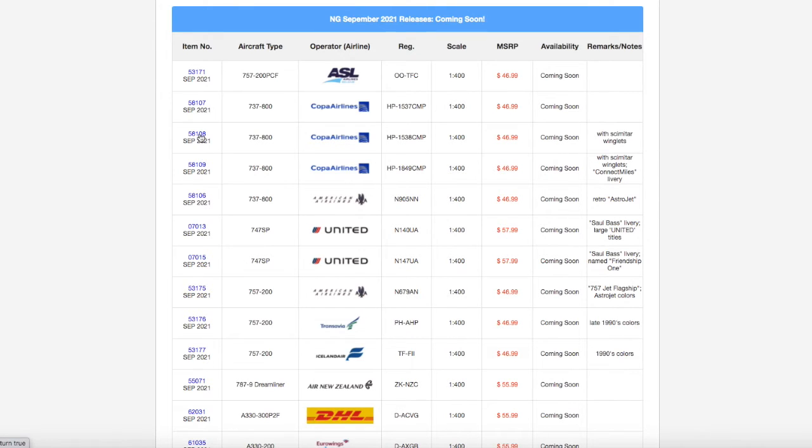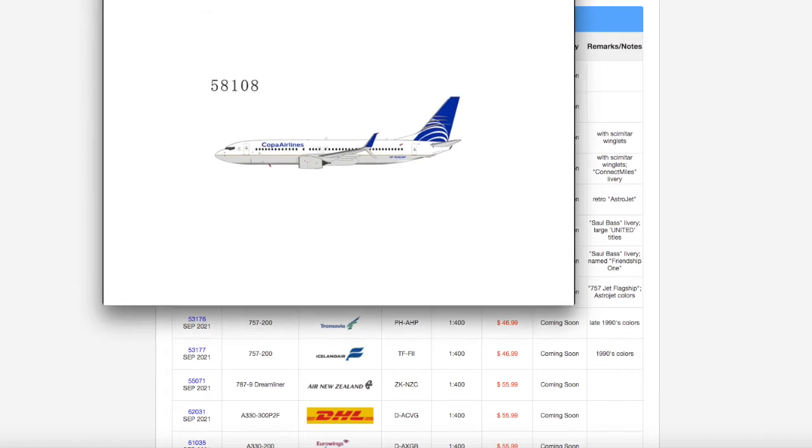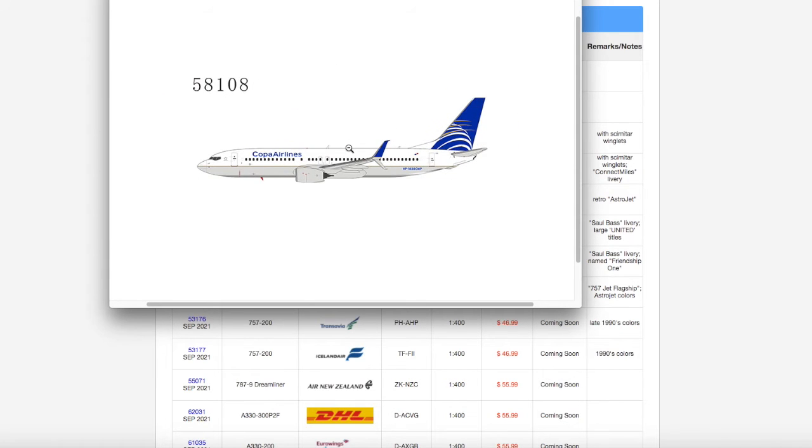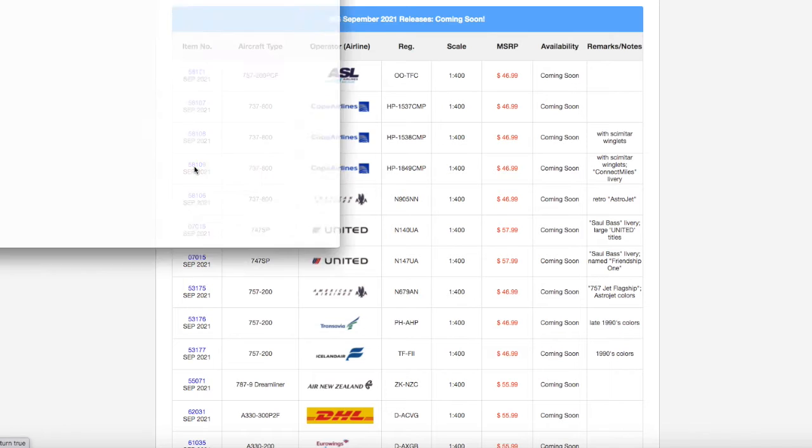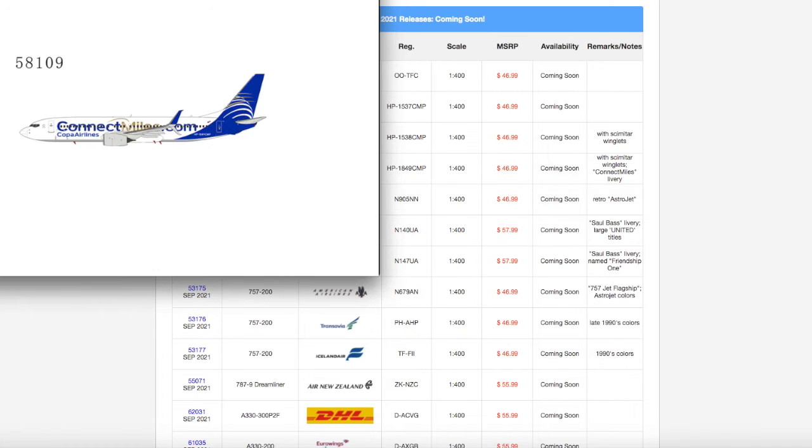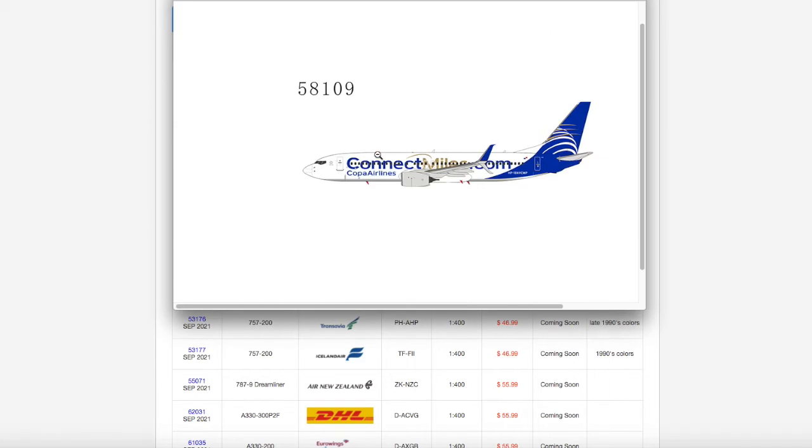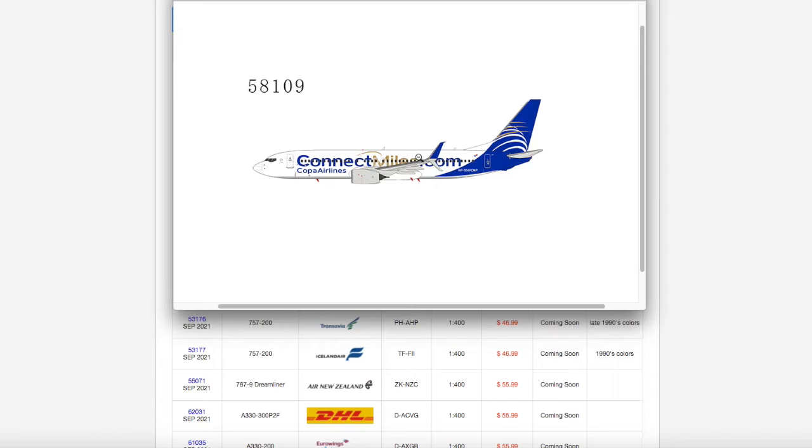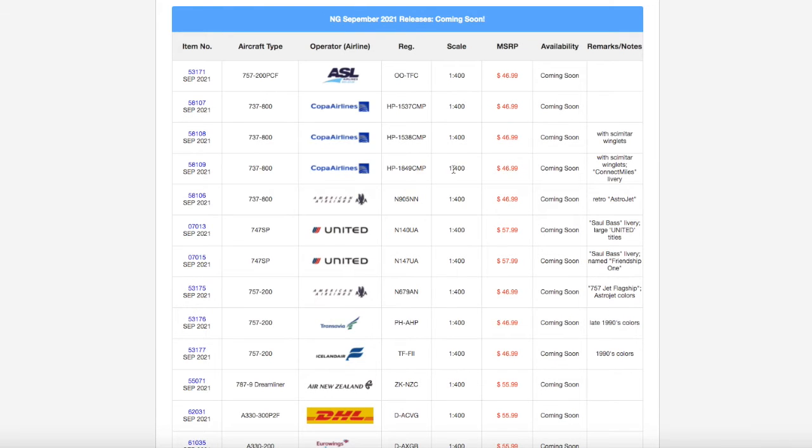Moving on down the line, we have two Copa Airlines 737-800s. The first one is a normal one with the registration HP-1838CMP, it's 1 to 400 and it's $46.99. The next one is also a 738 with split scimitars, but it's in the ConnectMiles livery. I think this is Copa's miles program. Of course, I don't need any of these models. Registration is HP-1849CMP, scale 1 to 400, and the price is $46.99.